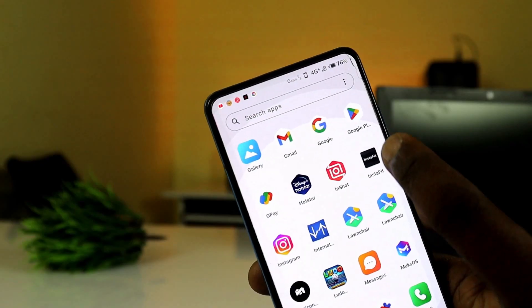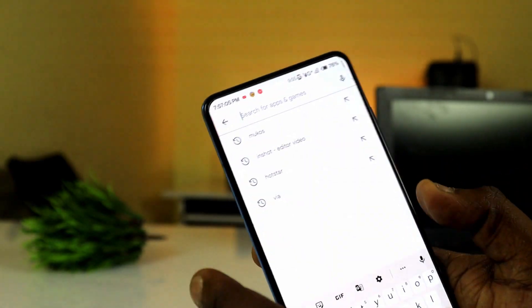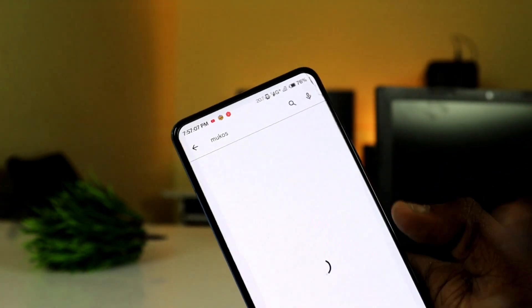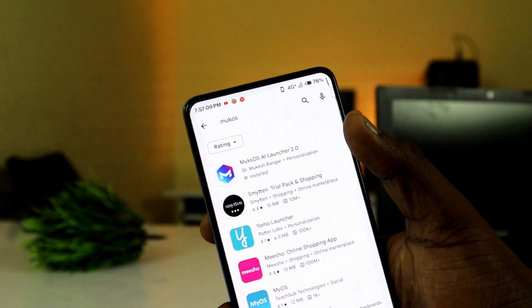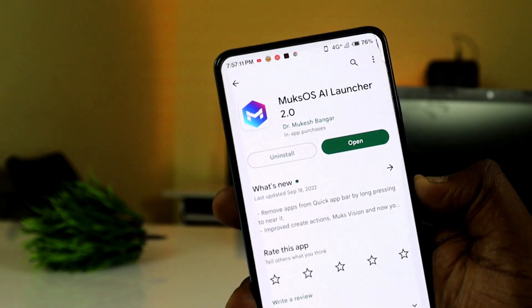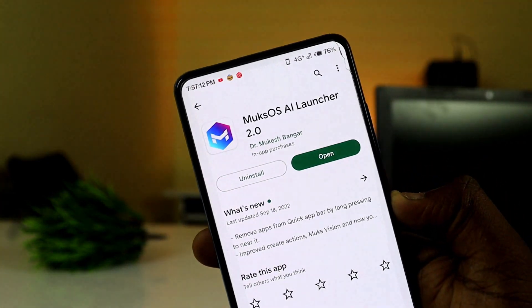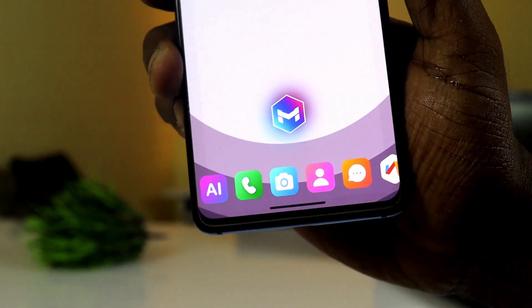This launcher is AIABase, an RTBC Intelligent launcher. The developer is the main director. You can find this app on the Play Store or Moves OS. Check the link and explore this app and its features.